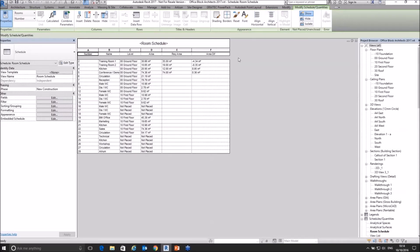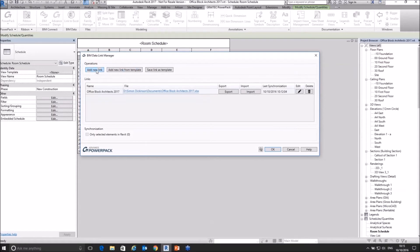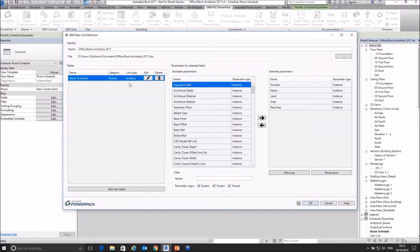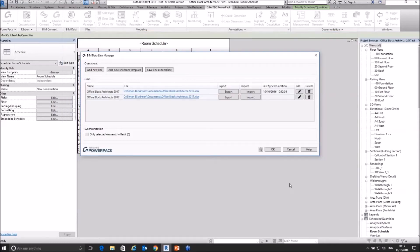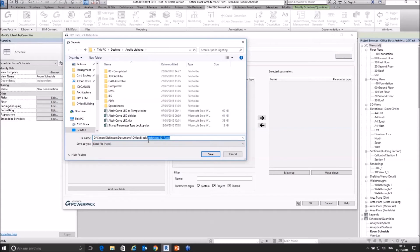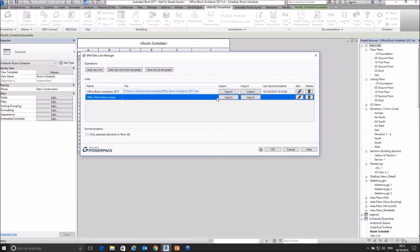Going back to the Power Pack and Link to Excel, I'll add a new link from the current schedule. There's my room schedule — clicking it shows exactly how it was set up. I'll edit it slightly, renaming it 'Office Block Room Areas' and updating the save location. Then click OK. We can now do an export.